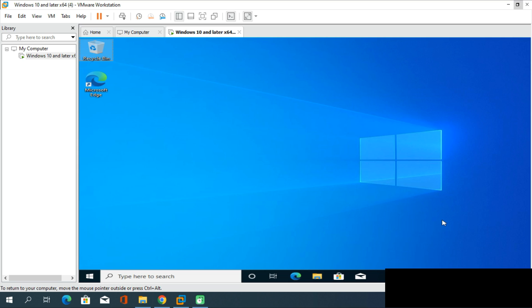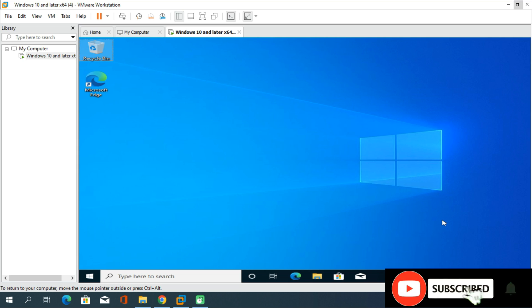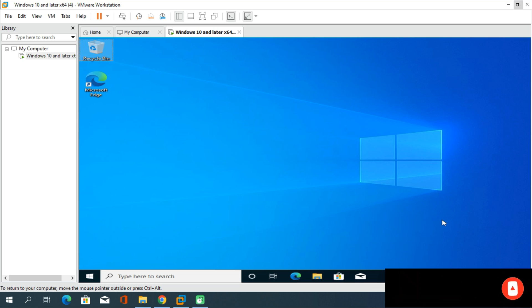We have successfully set up everything on this Windows 10 that we installed inside VMware Workstation. With that, I'm going to wrap up this video. Thank you all for watching this tutorial. Please subscribe to my YouTube channel, turn on notifications, and join me.